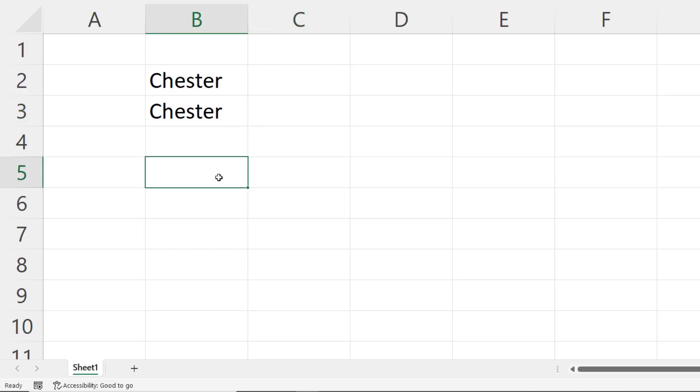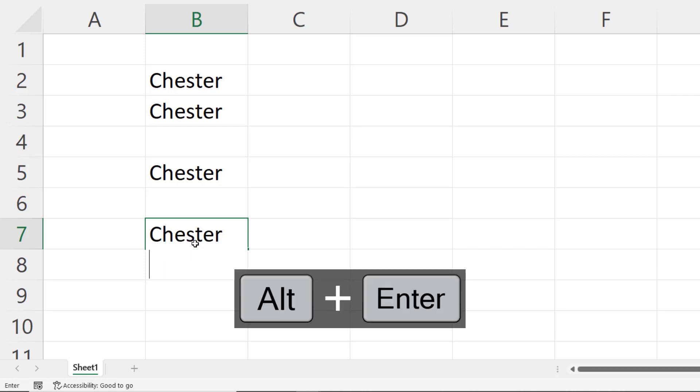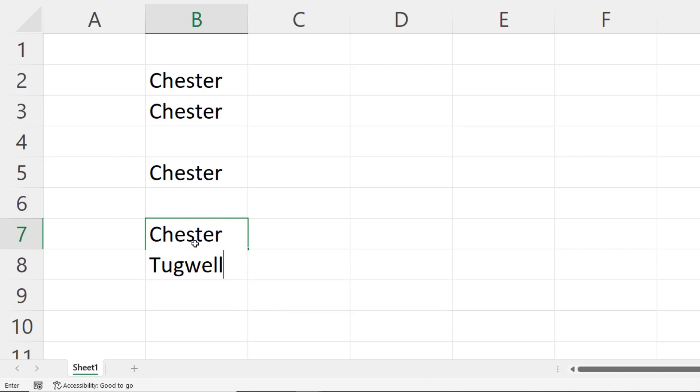Now there is a key combination that will leave you in the cell, and that's Control Enter. Don't confuse it with Alt Enter. That does something equally as useful. It creates another line within a cell.